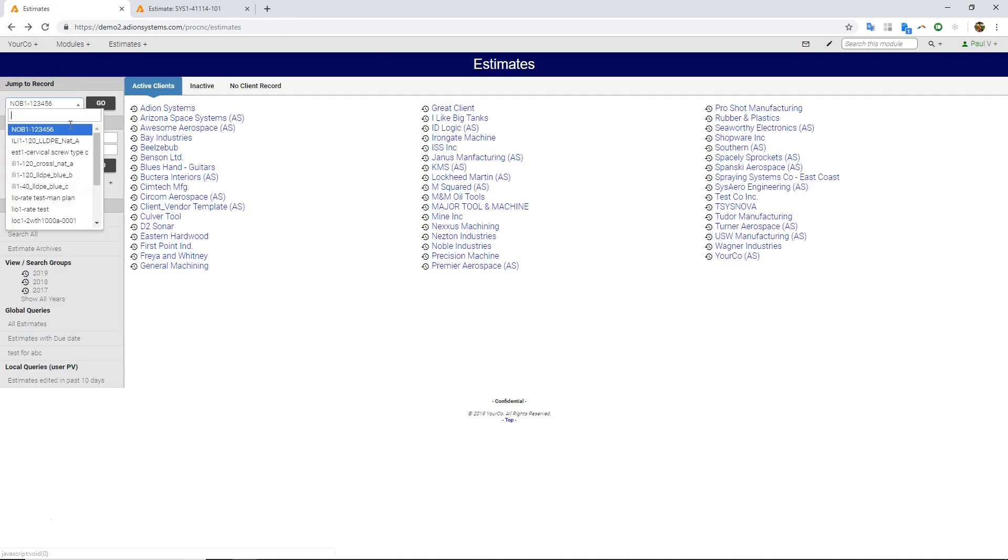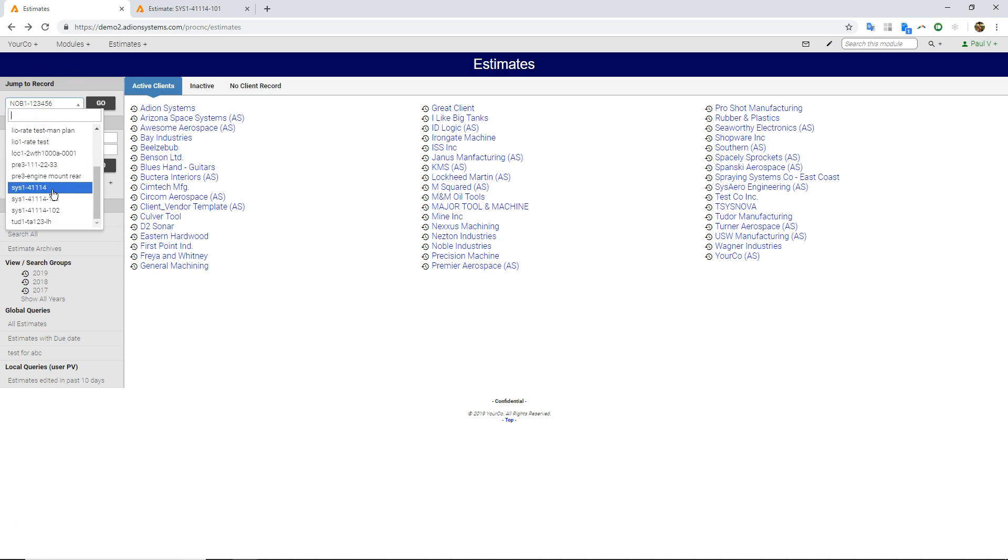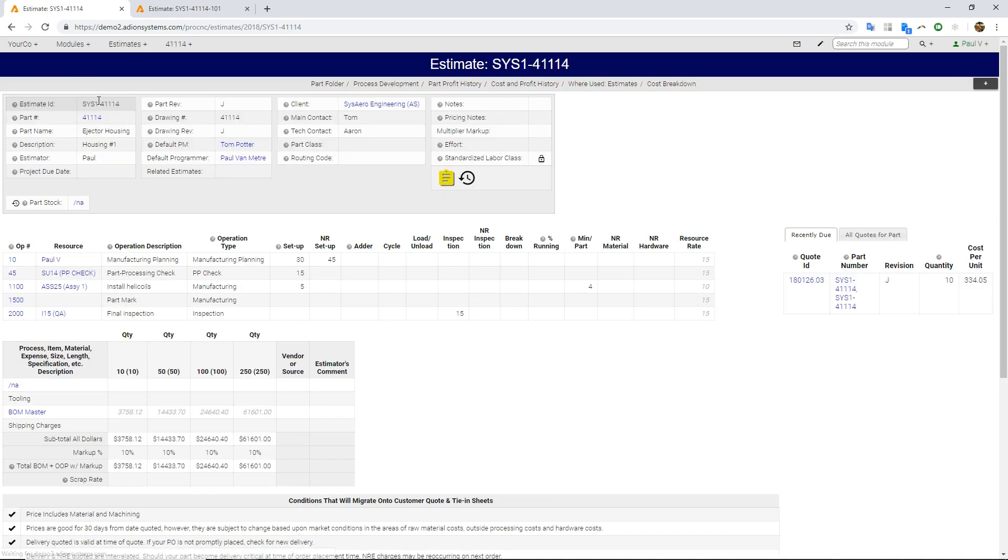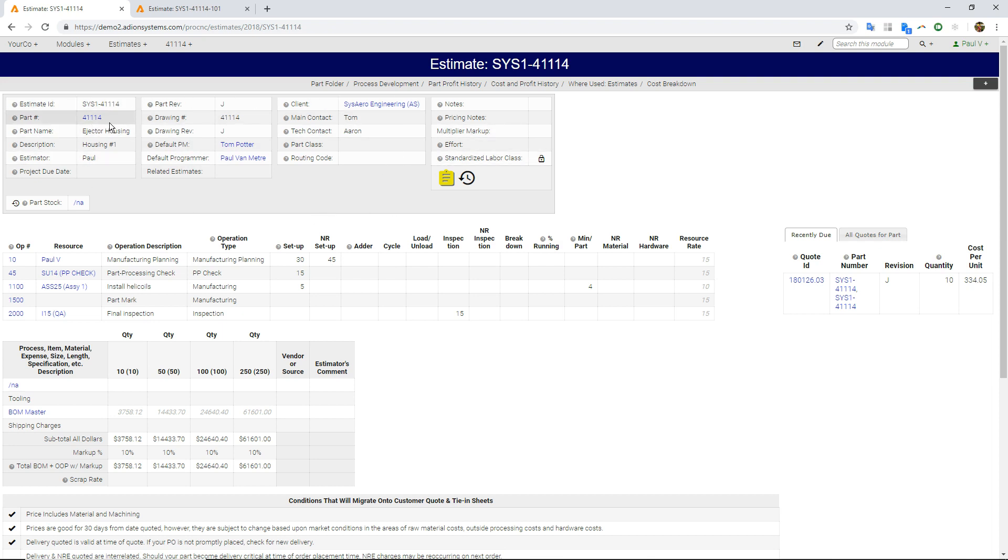Let's take a look at what an estimate looks like. We'll actually just go take a look at this one here. So this is actually an assembly estimate, and I wanted to show you a couple things about assemblies. At the top of the page here, we have the basic part numbers and names, rev levels, the client, the contact people at that client.